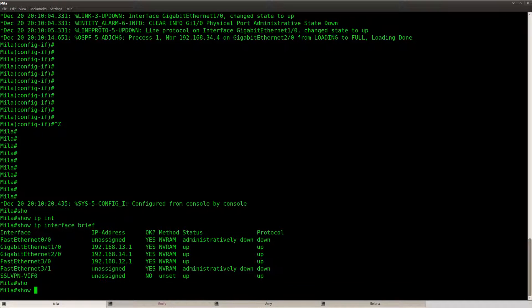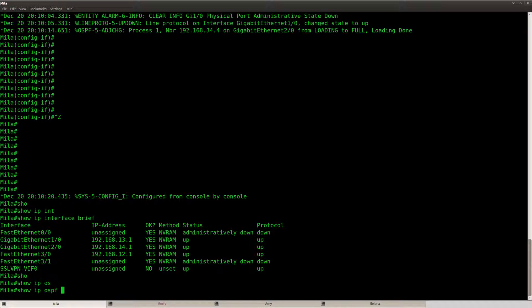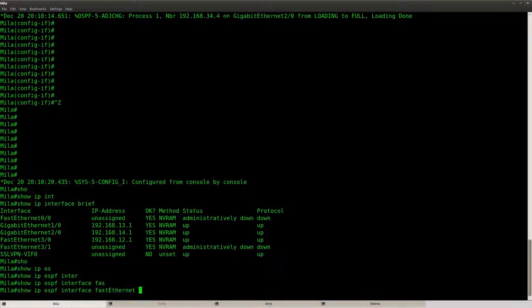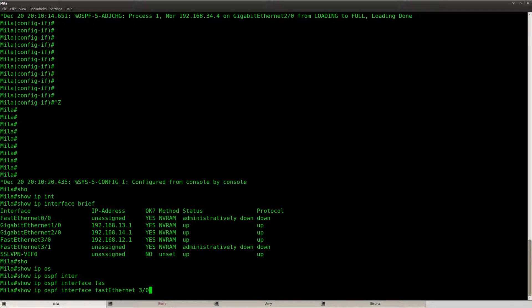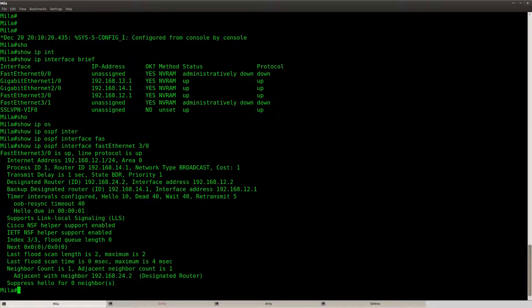Now if I do show IP OSPF interface, let's take a look at one of the fast ethernet links. Then you can see over here that it has a cost of 1.